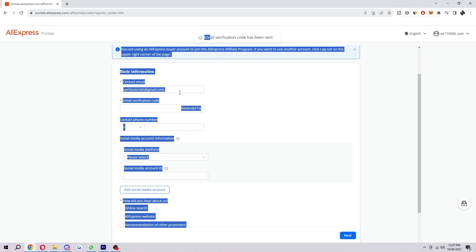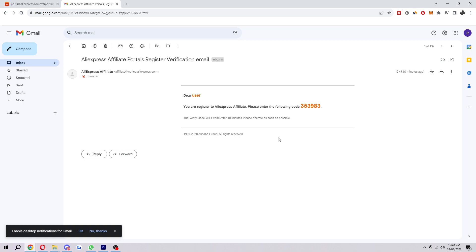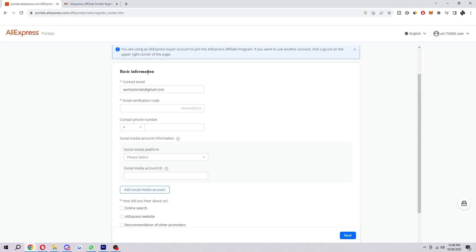So when you click 'Send code,' you will actually get sent an email just like this. So what you want to do is just copy this code, and then we can head back to AliExpress and we can just put that code in there.